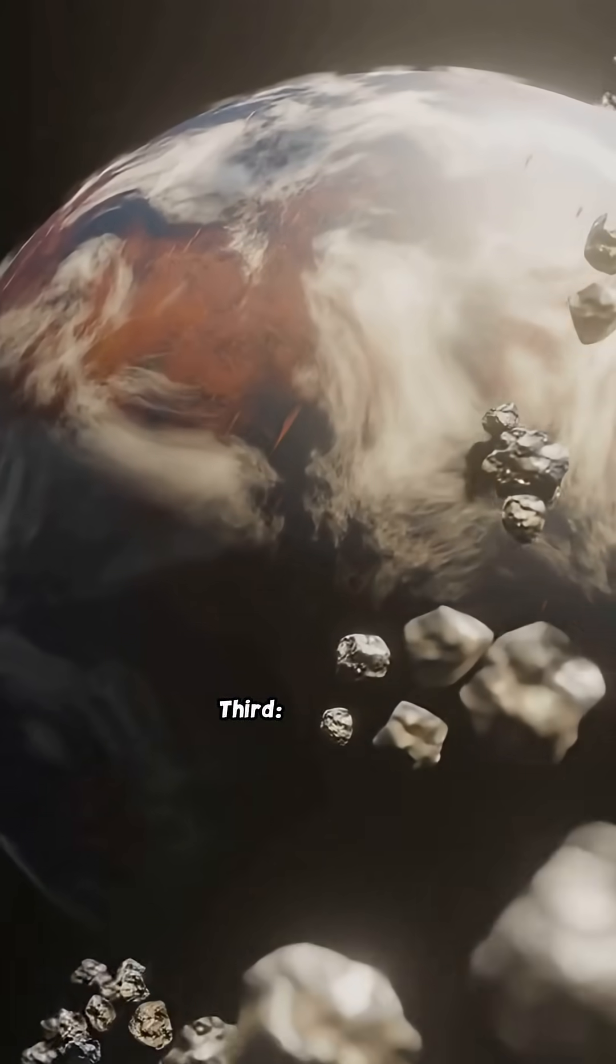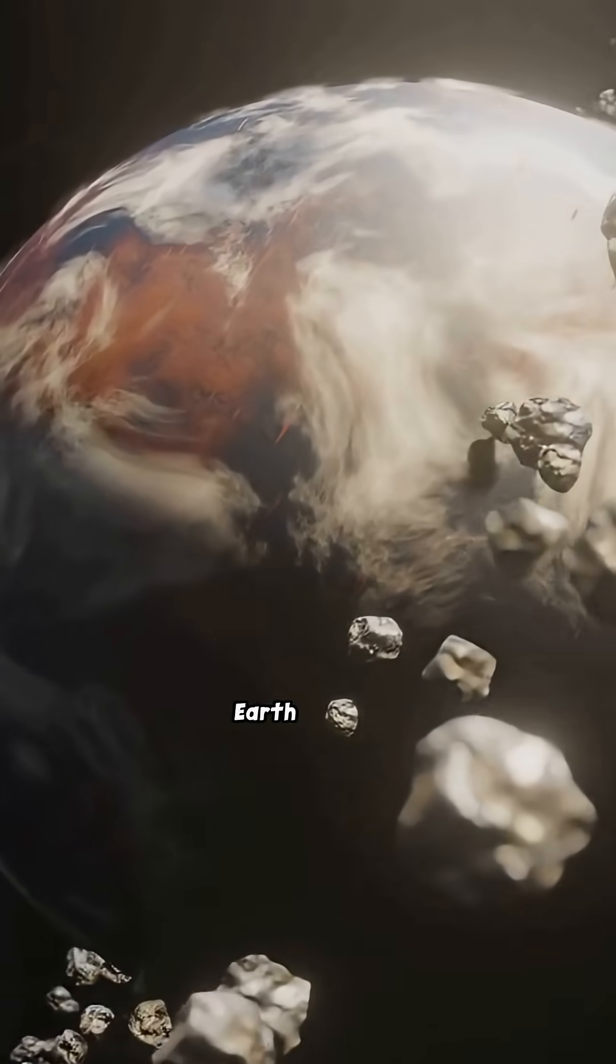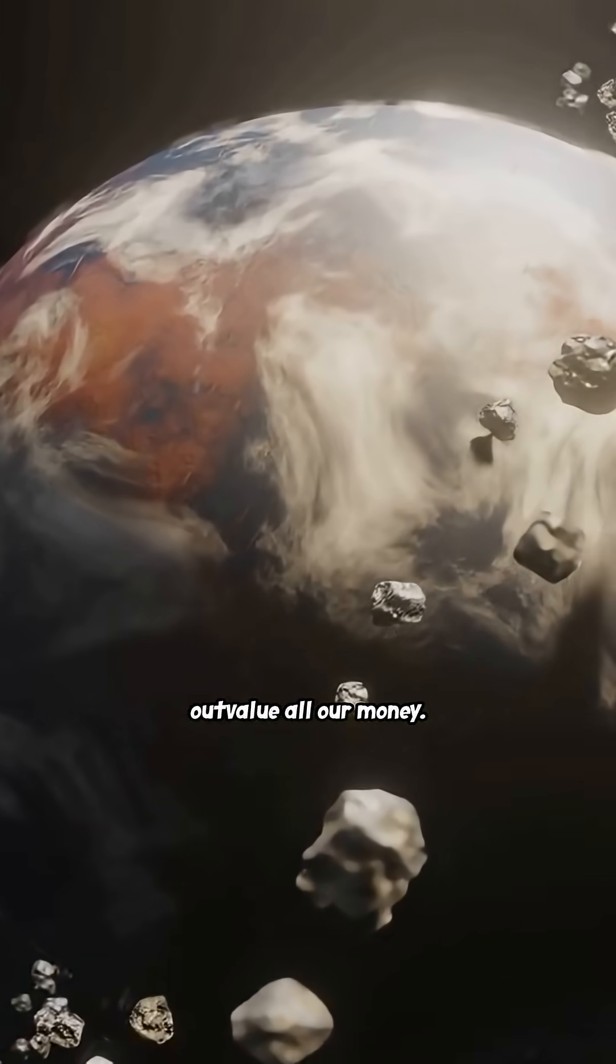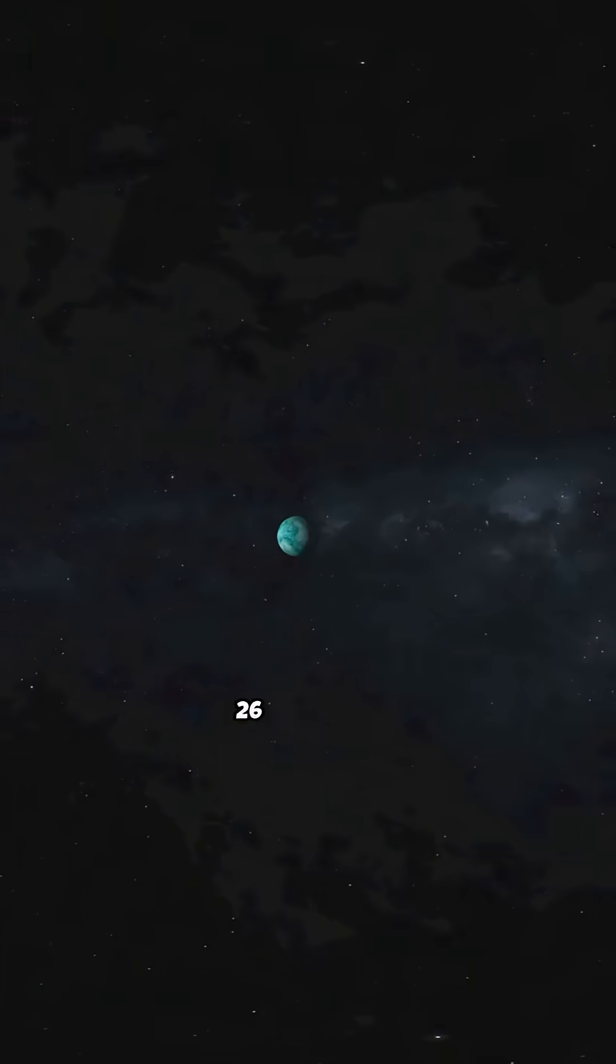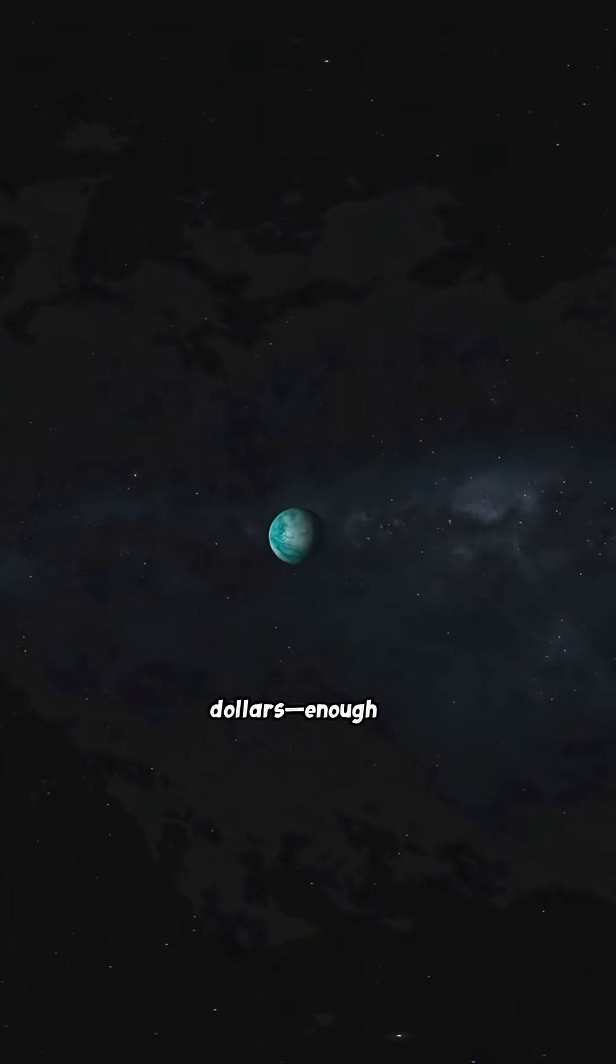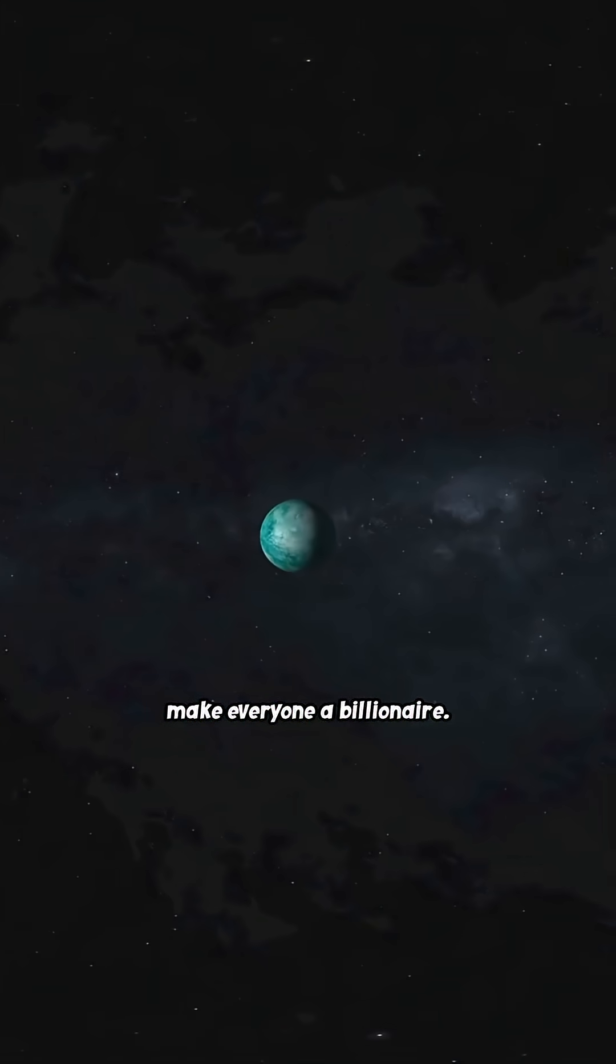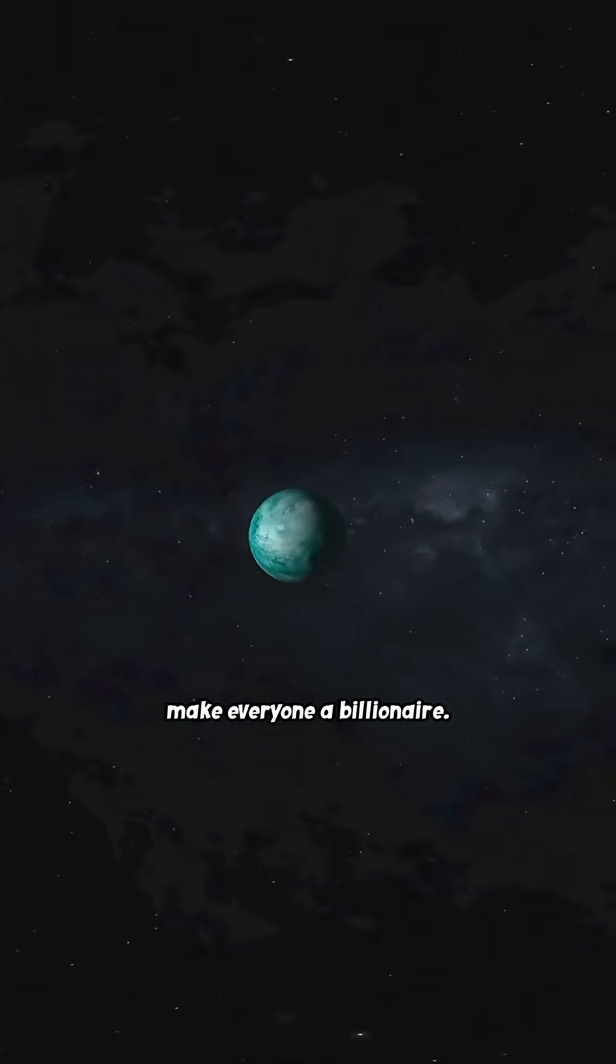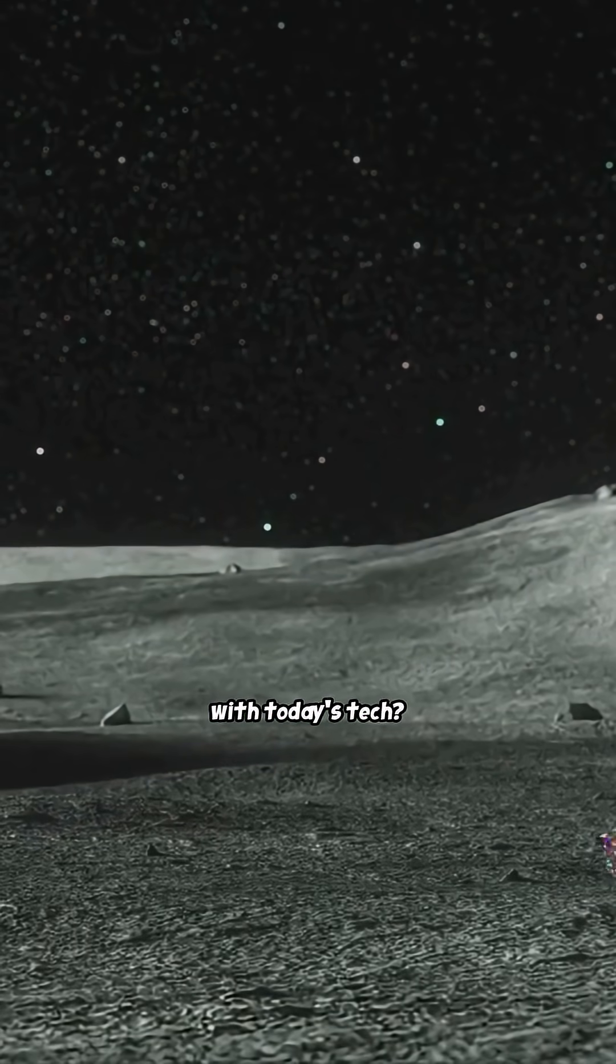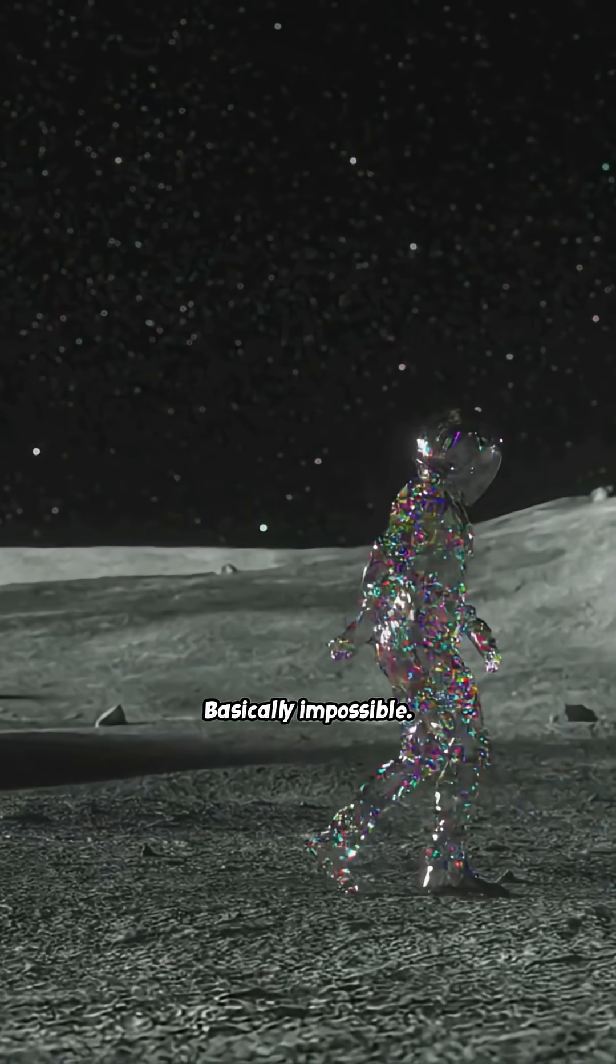Third, bring it to Earth and the diamonds would outvalue all our money—26 quadrillion dollars, enough to make everyone a billionaire. But getting there with today's tech? Basically impossible.